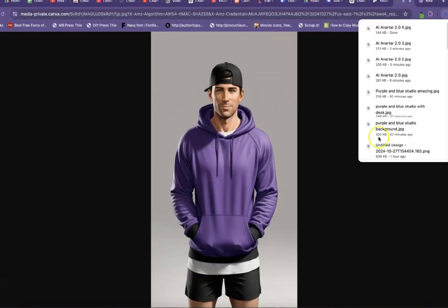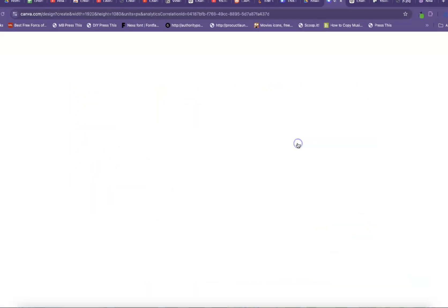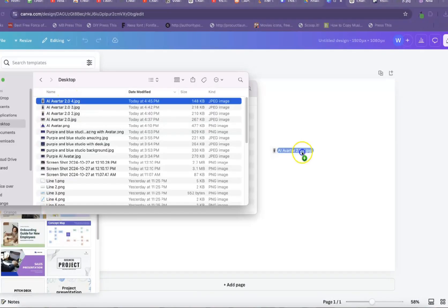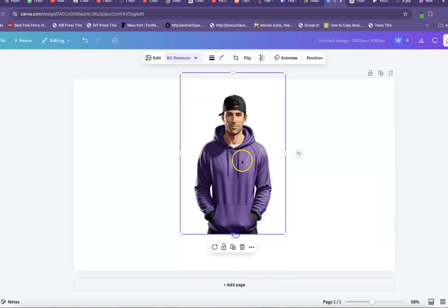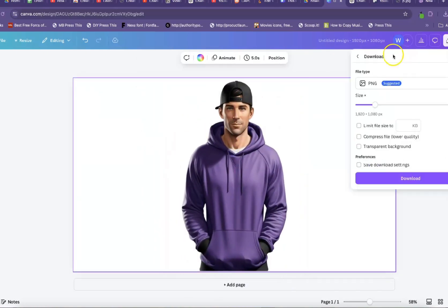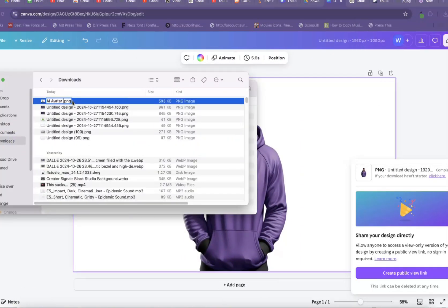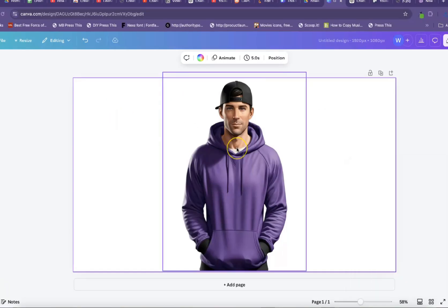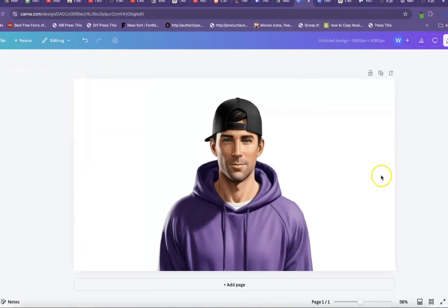In this video, I'm going to walk you through step by step how to generate an AI avatar, complete with generating a character, a voiceover, multiple scenes and backgrounds, and how to animate and edit the entire thing to create an amazing video just like this.